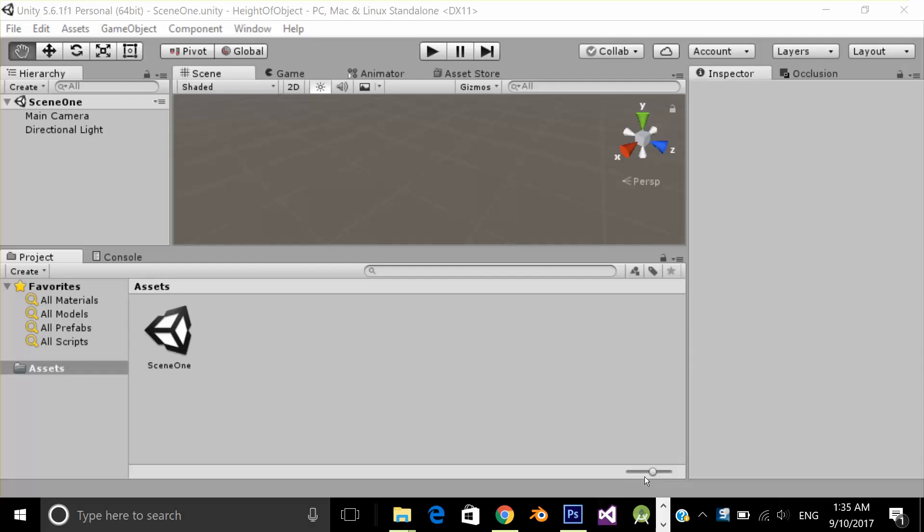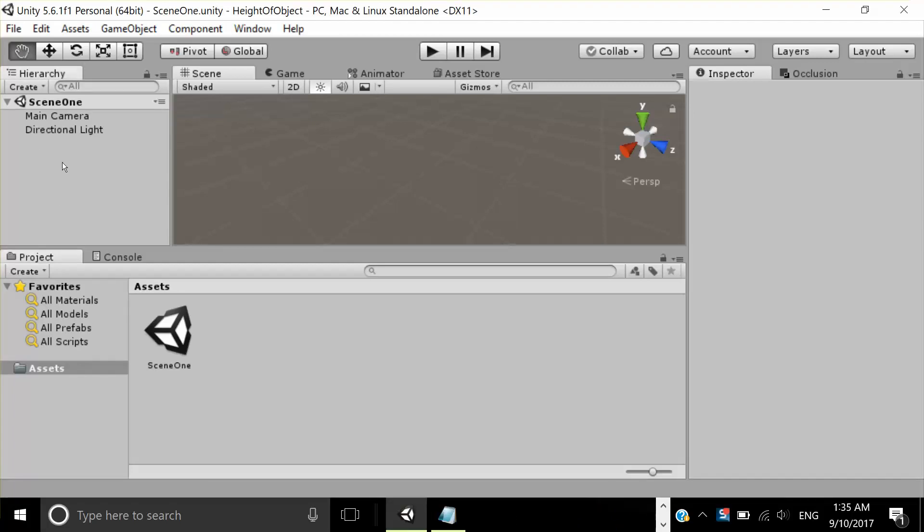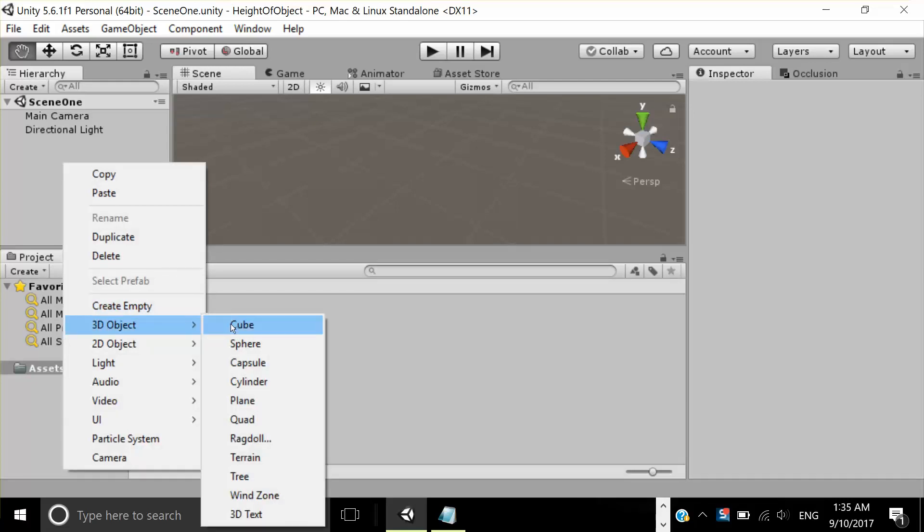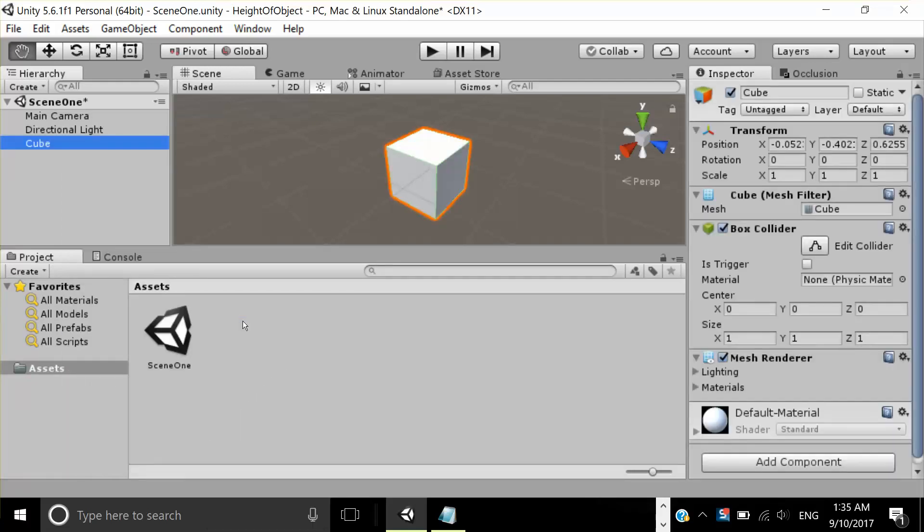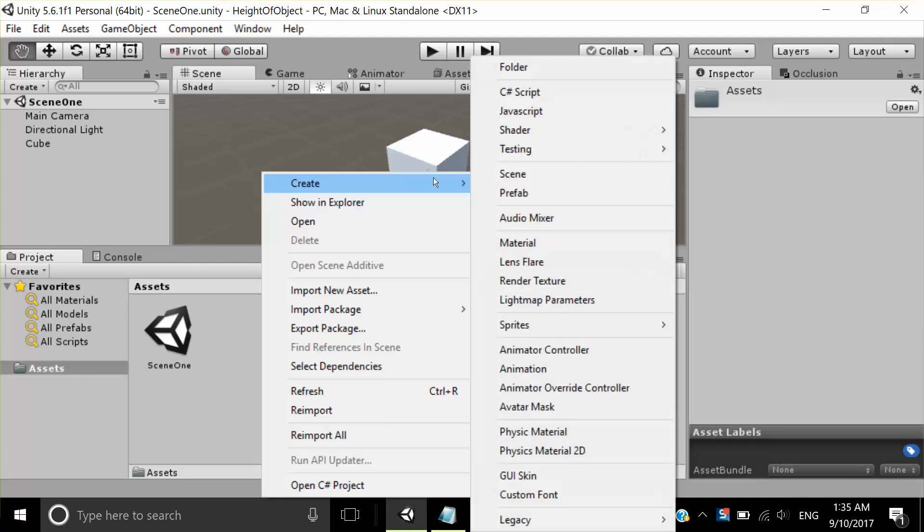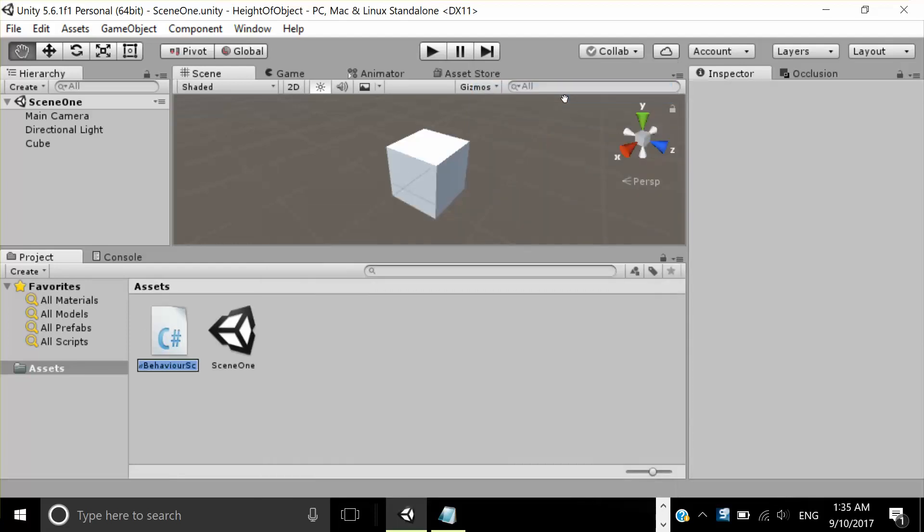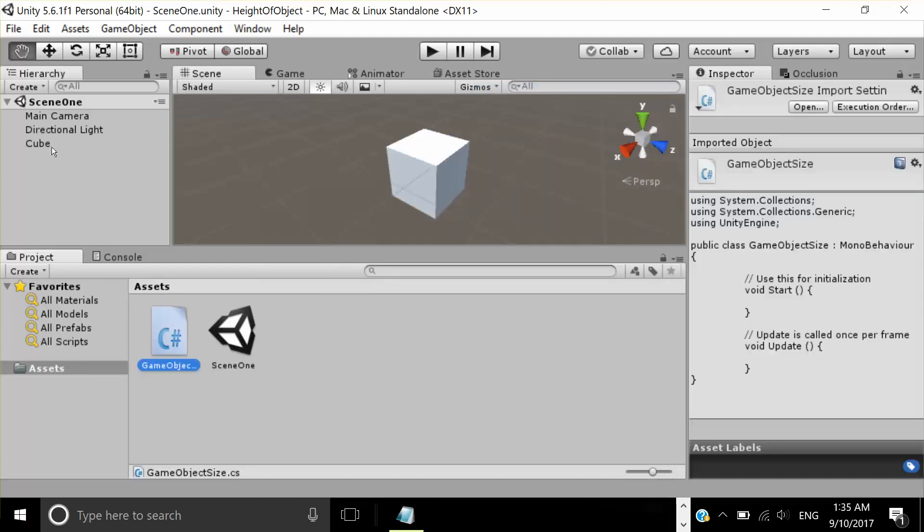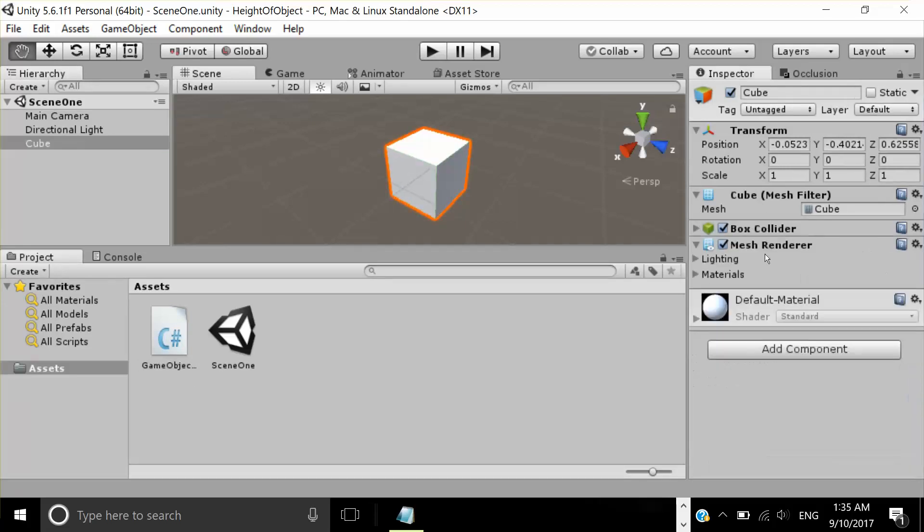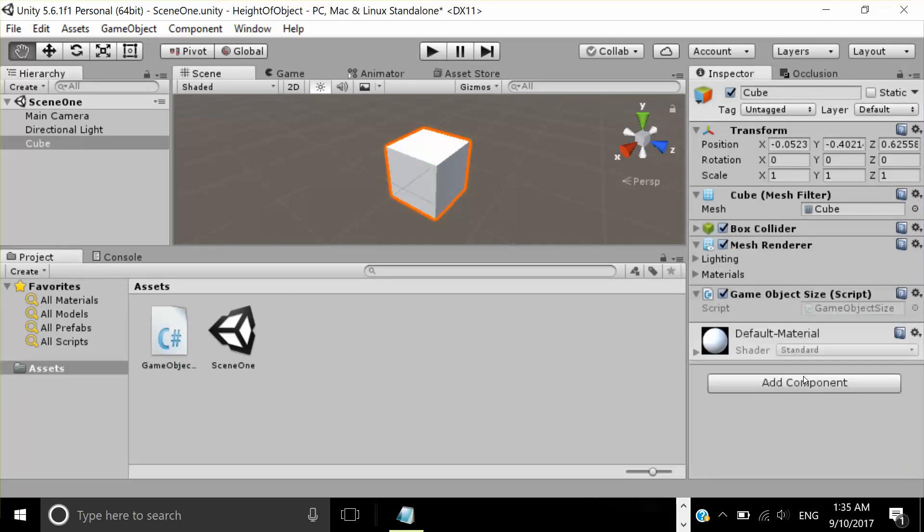Hello, in this video we're going to see how we can get the size of a 3D game object. First, let's add a 3D game object. I'm going to add a cube. Now let's add a C# script. I'm going to name this 'GameObjectSize'. I'm going to click on the cube and apply my script.